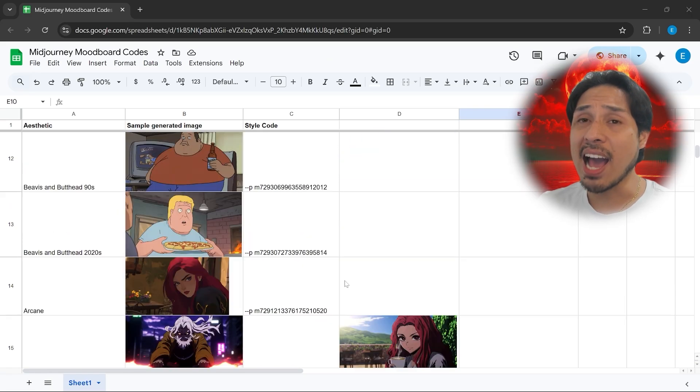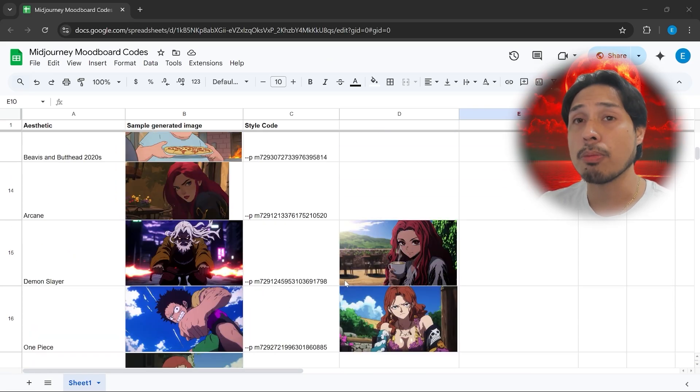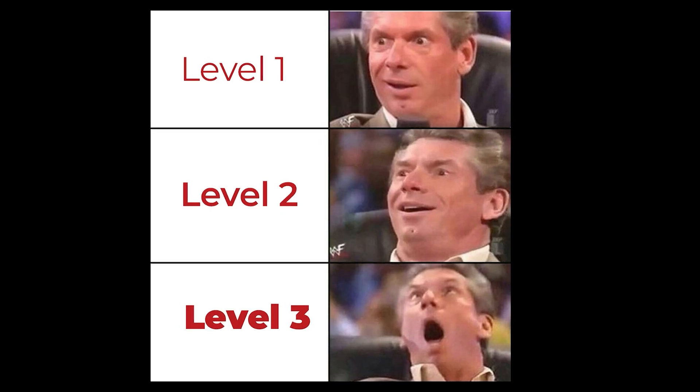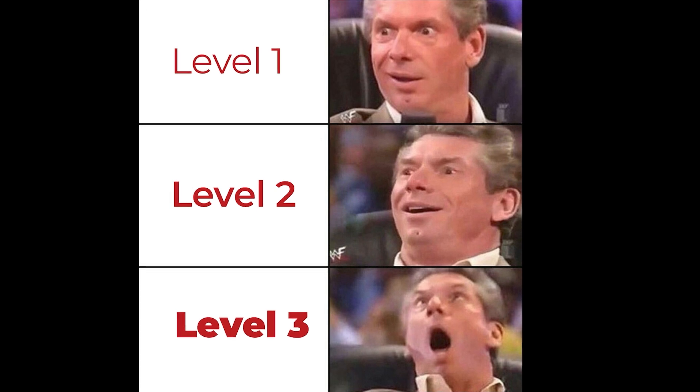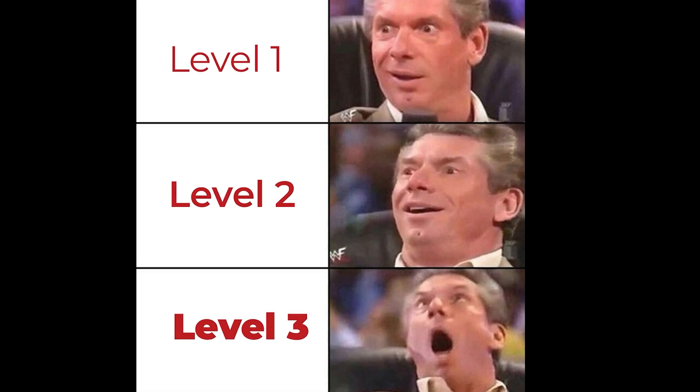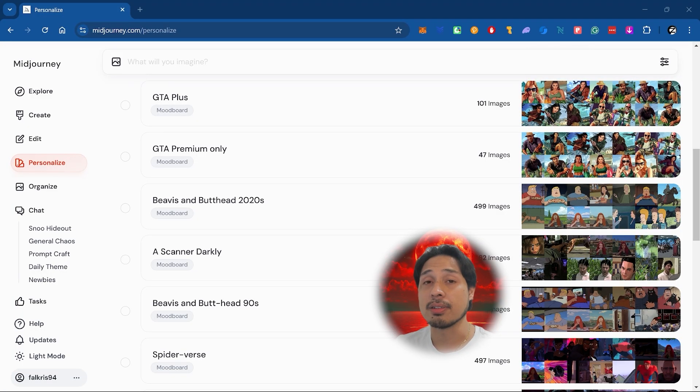Over time I'll be adding more art styles, so feel free to bookmark it for later. Now there are three levels to this — what you just saw was Level 1, the most effortless way to do it. But what if you need a specific style that isn't in my library? That's where Level 2 comes in, where I'll show you how to create your own mood board, also without lifting a finger.